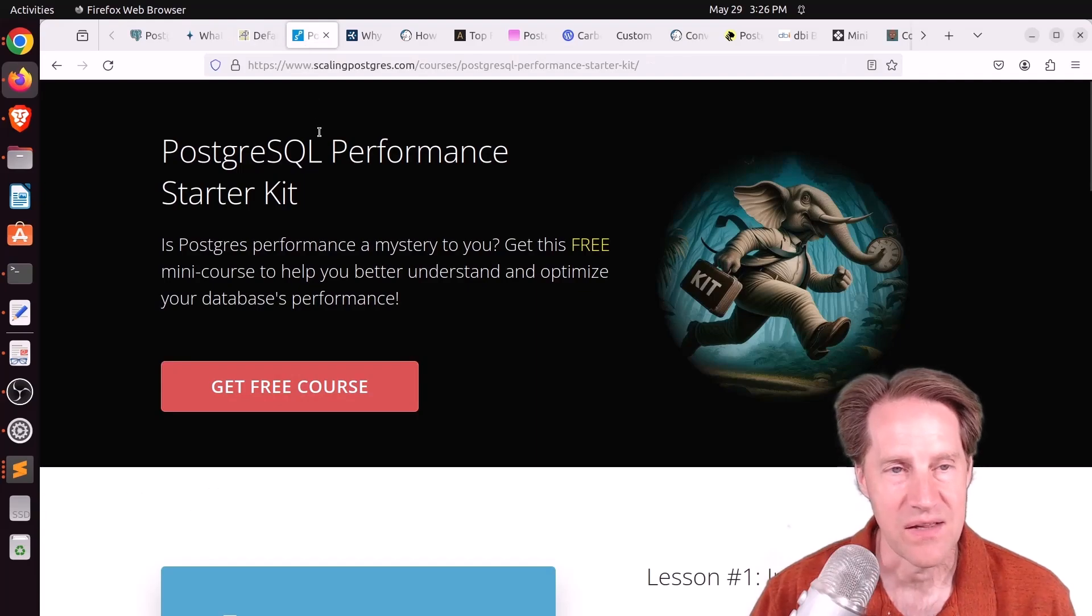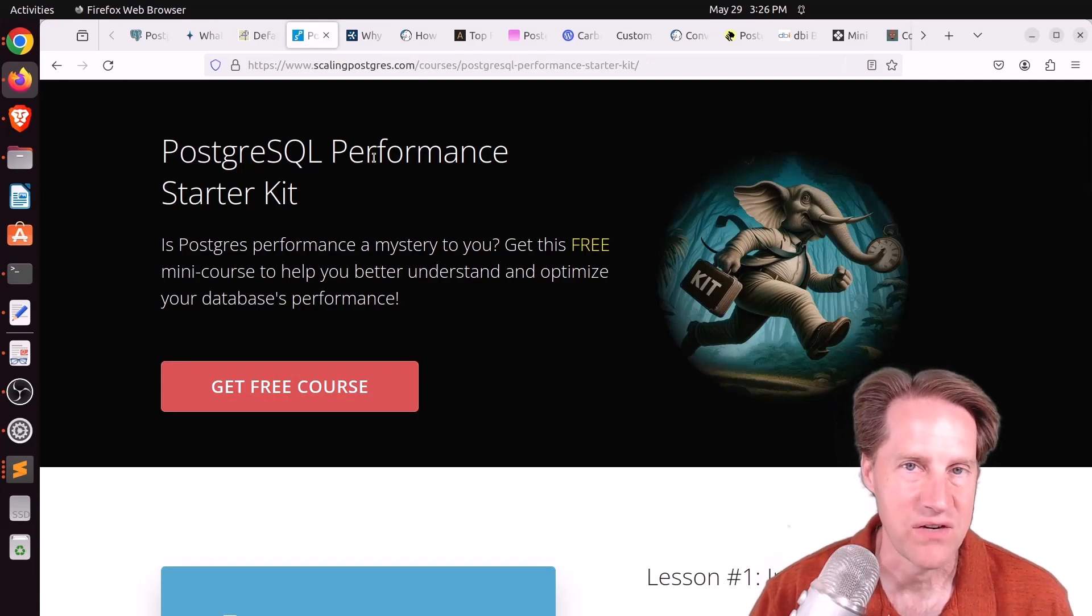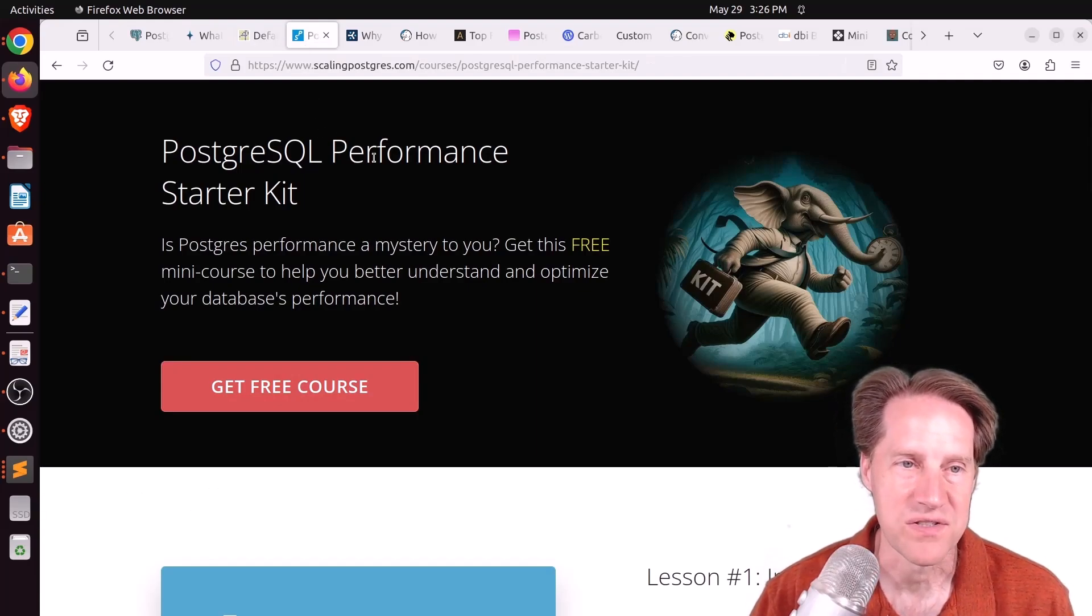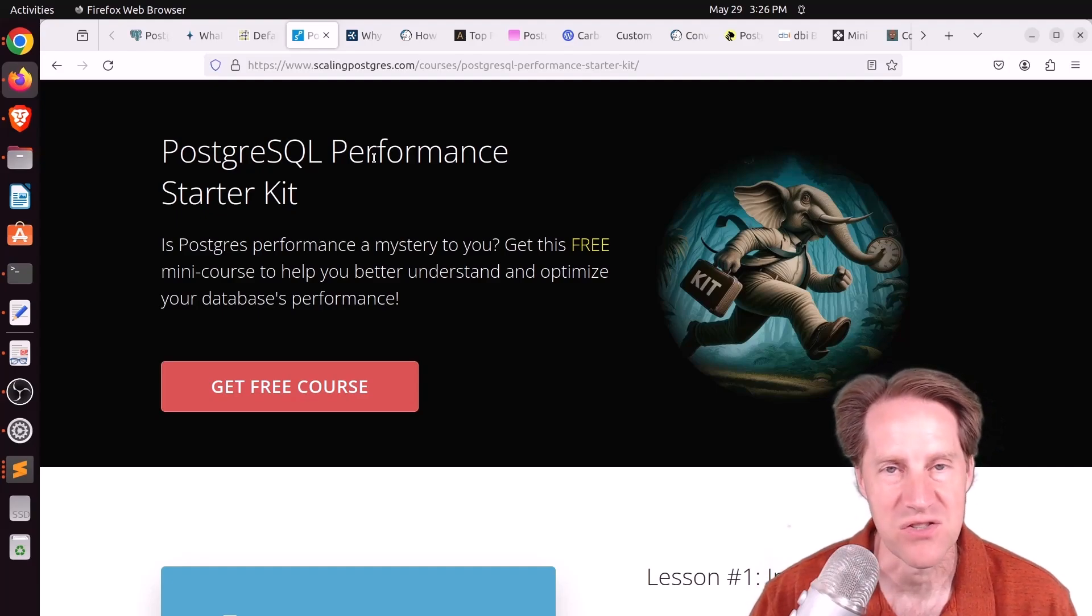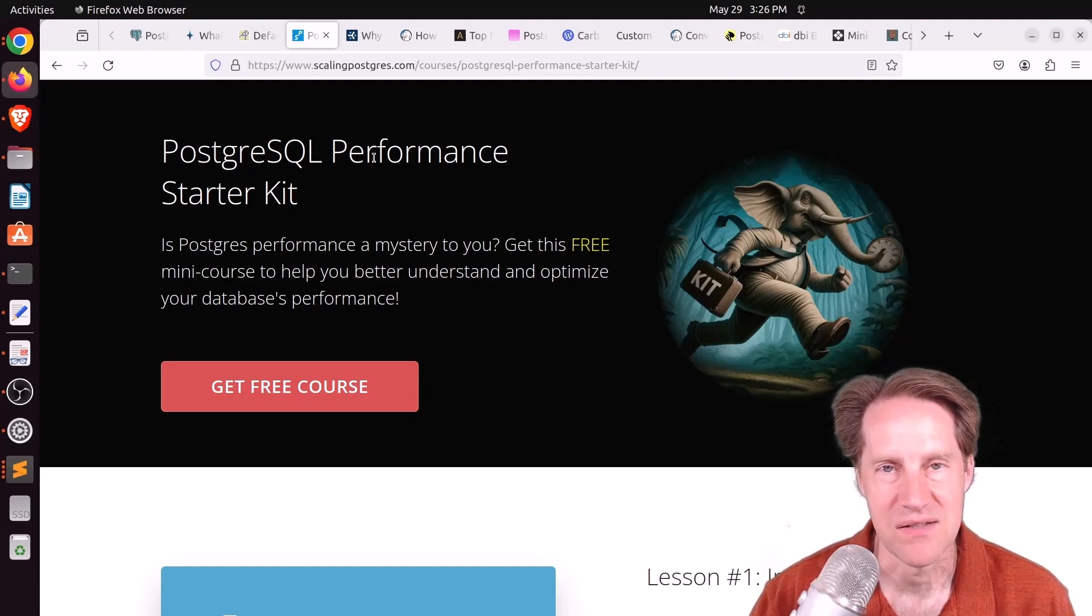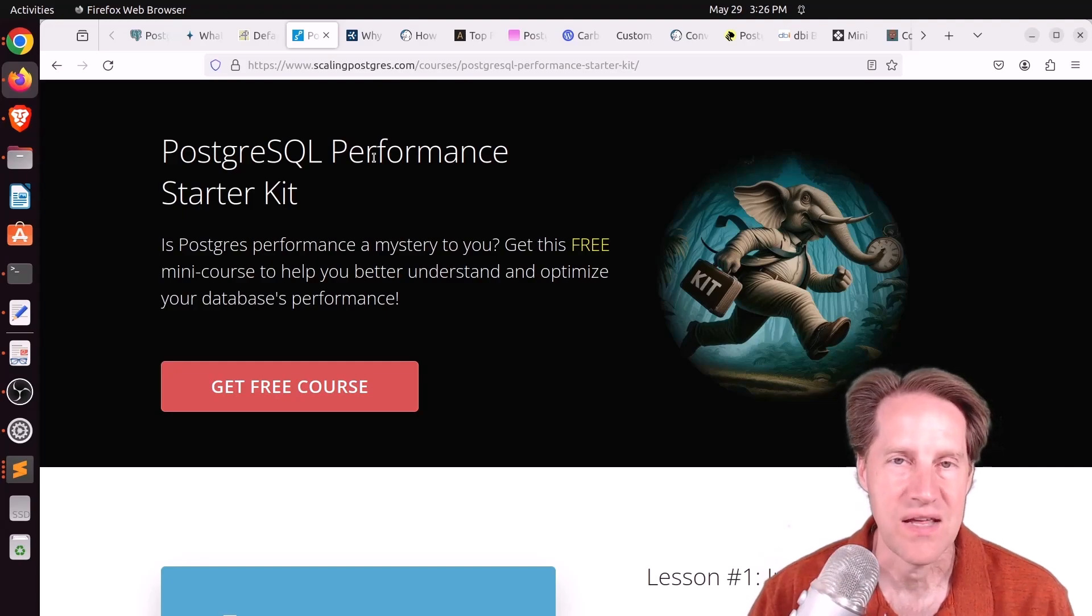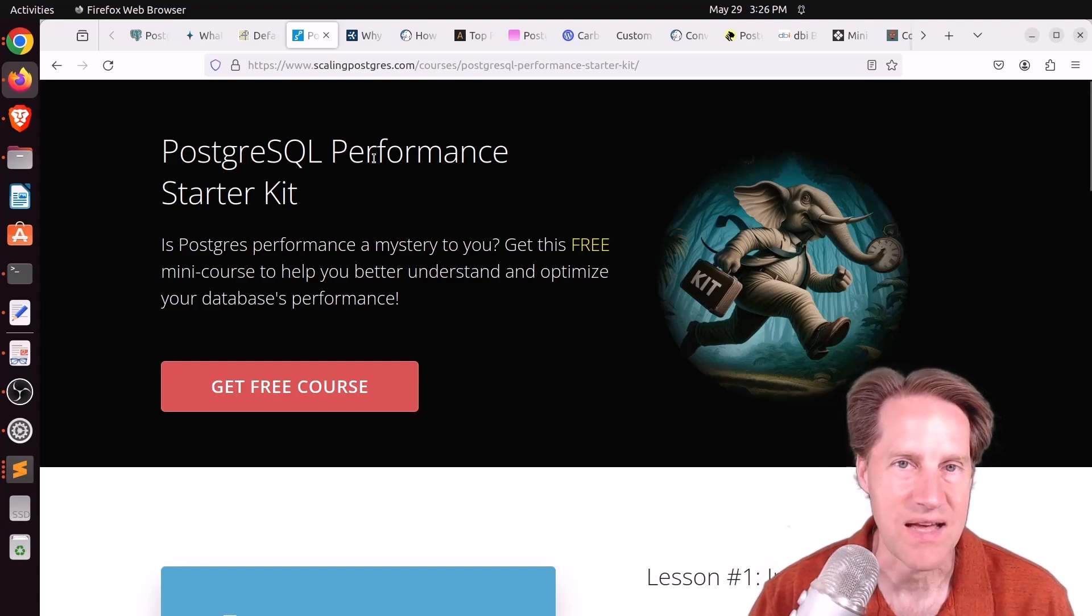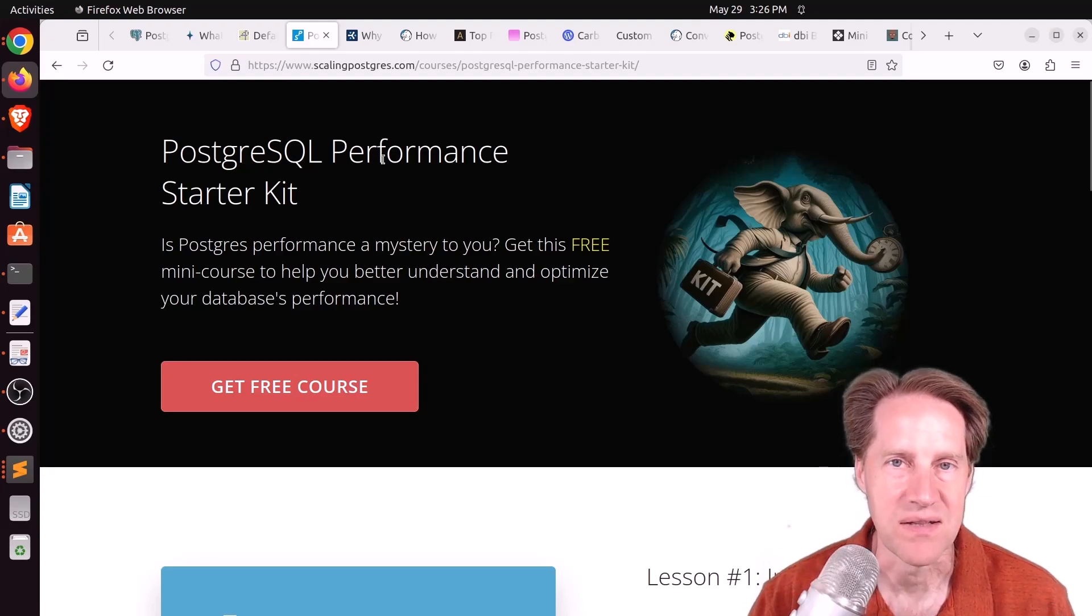And if you are new to scaling Postgres and performance in general, I do have a free mini-course called the PostgreSQL Performance Starter Kit. It has three lessons on PSQL, understanding explain, as well as PGStat statements. So if you're interested in that, you can sign up in the link in the description below.